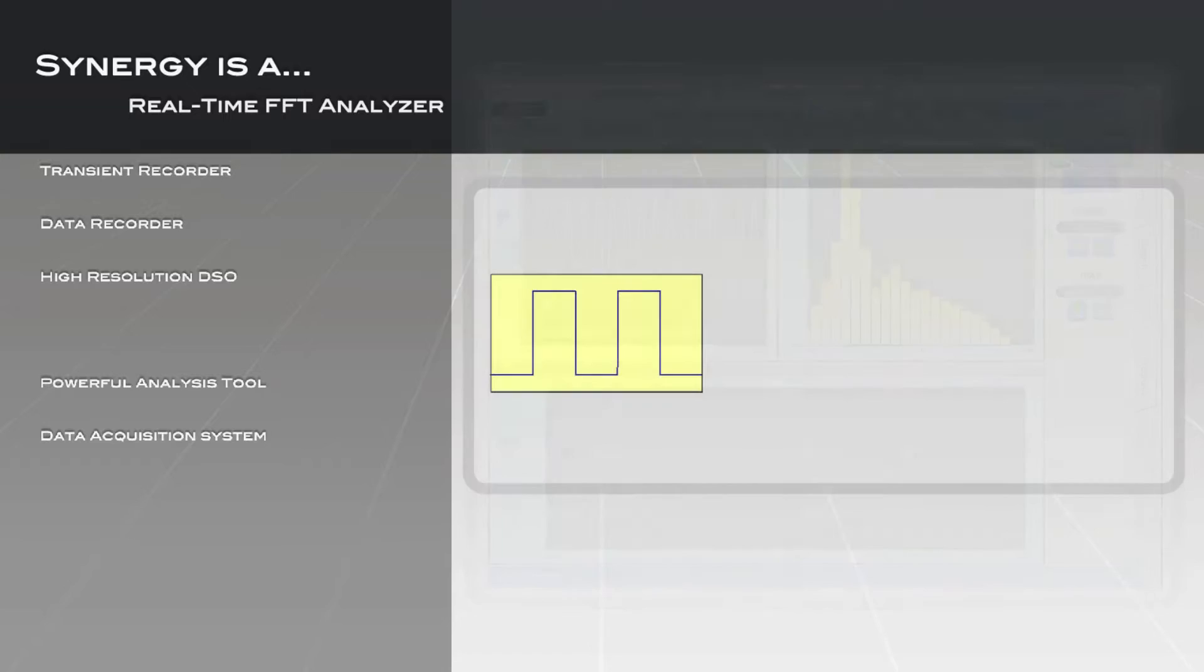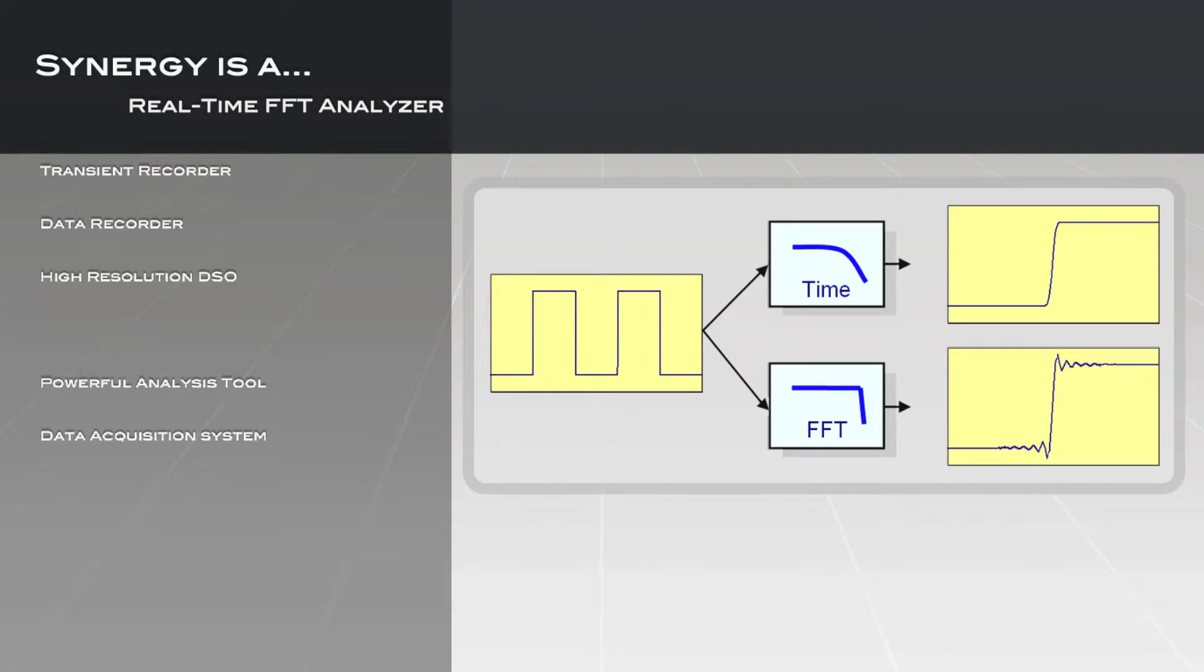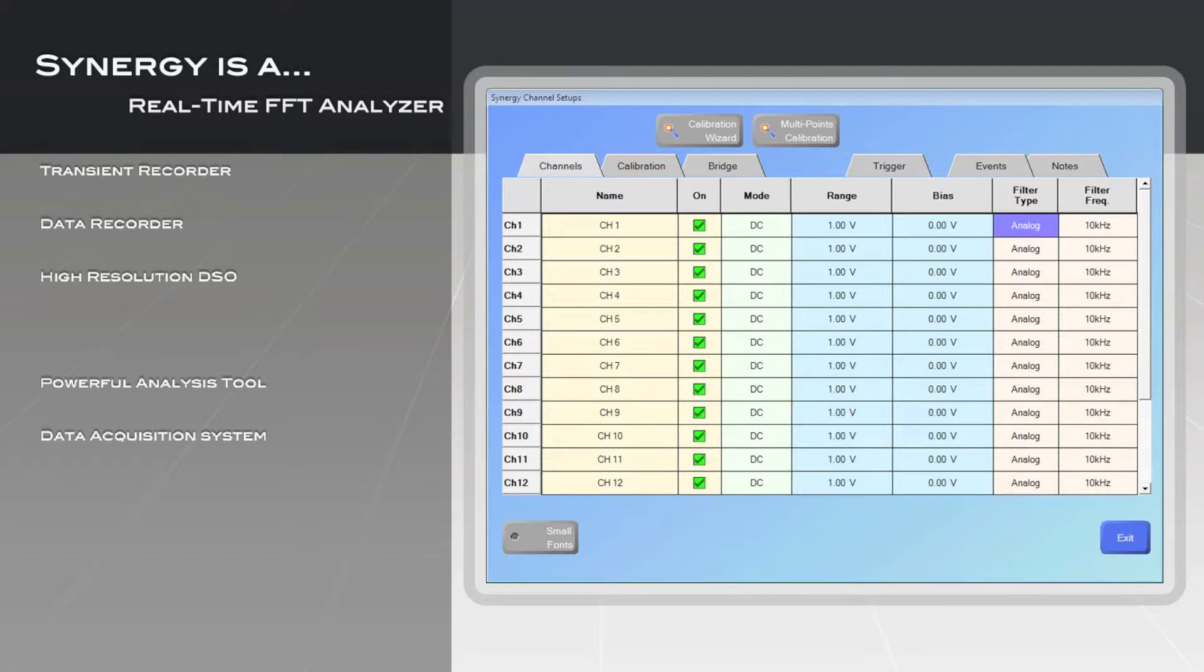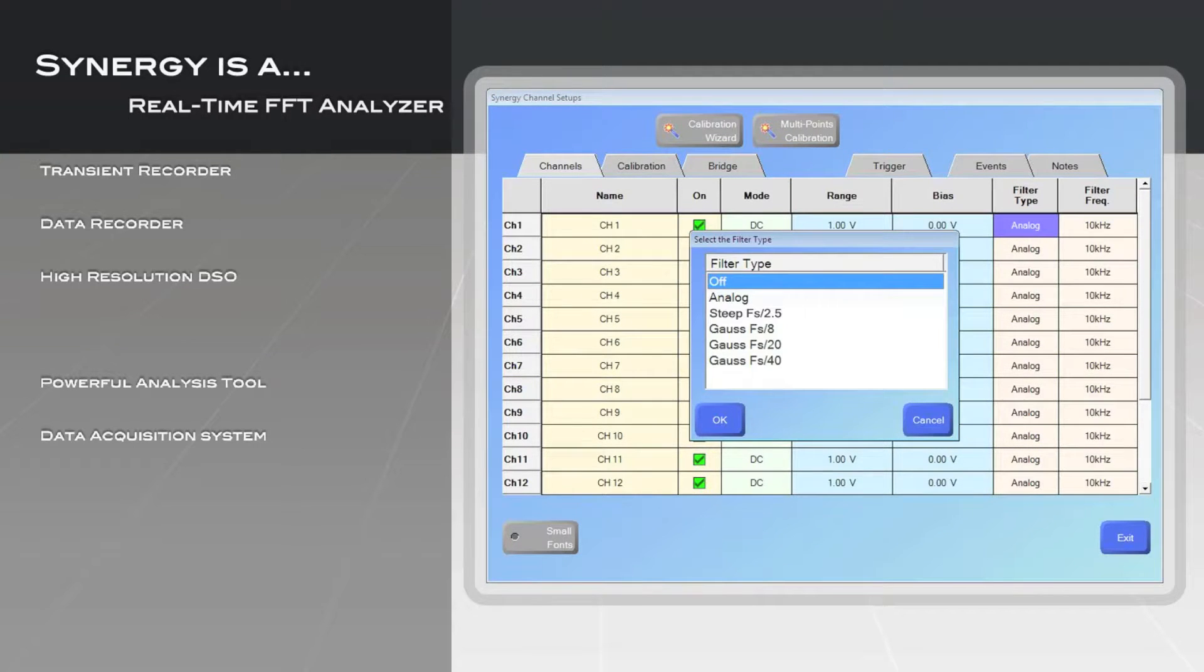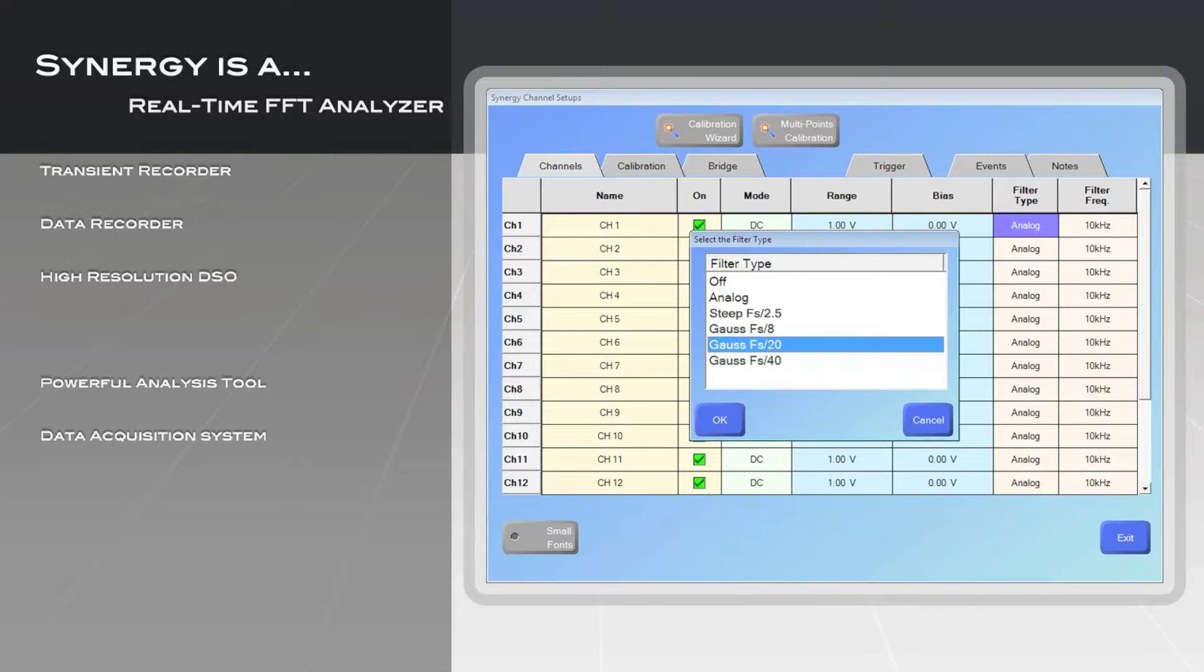Until Synergy, the filtering needs for a traditional FFT analyzer and scope were very distinct. The steep roll-off required for maximizing FFT performance caused considerable overshoot in time-domain step response. Rather than permanently compromise one mode, Synergy offers software selection of filter and frequency characteristics to best suit your varying applications.